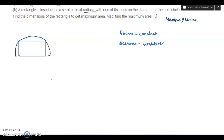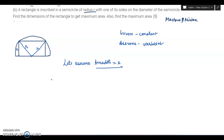In this question, radius r is given — the radius of the semicircle — with one of its sides on the diameter of the surface. We assume the breadth is equal to x, so both sides are x. Since all angles of a rectangle are 90 degrees, by Pythagoras theorem this gives us the length as under root of r squared minus x squared.